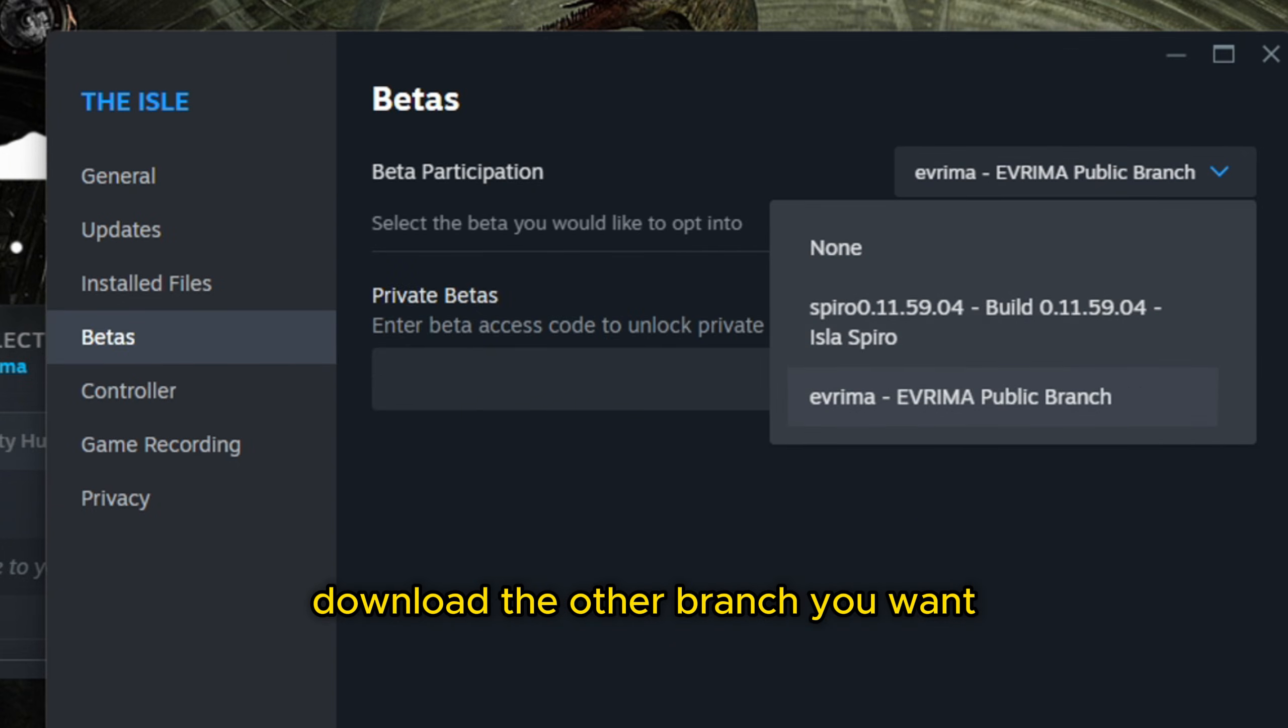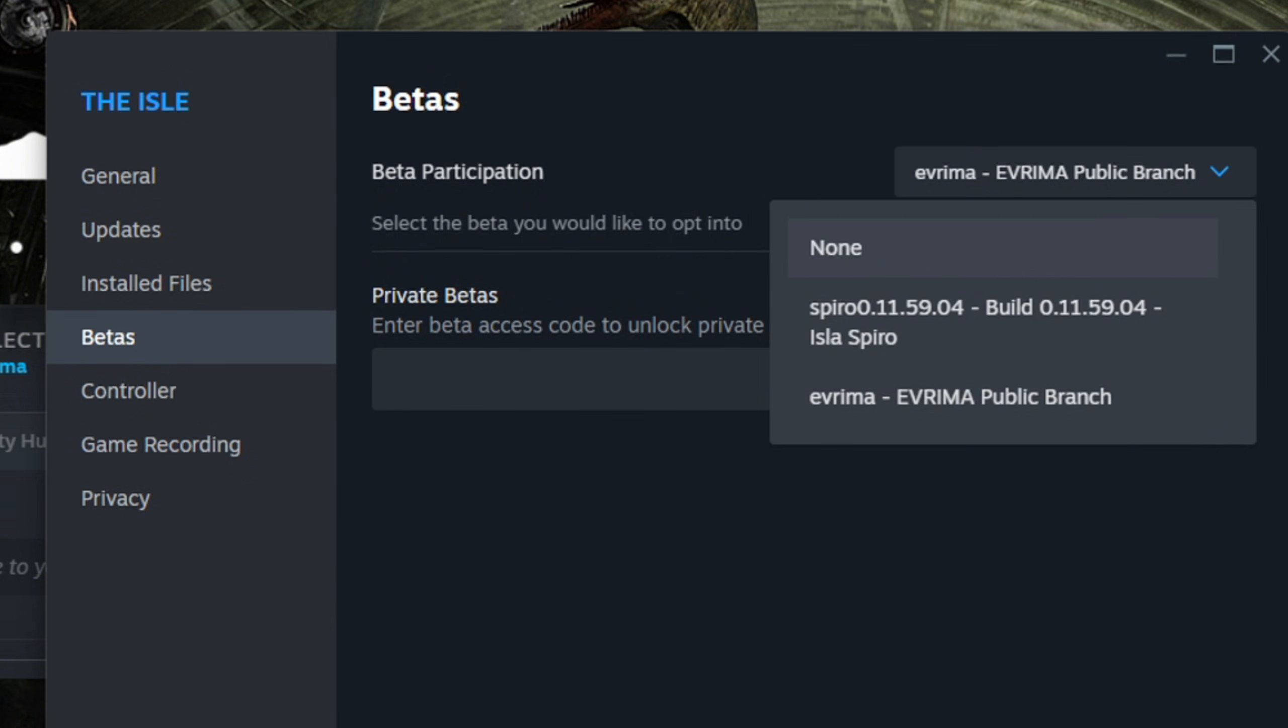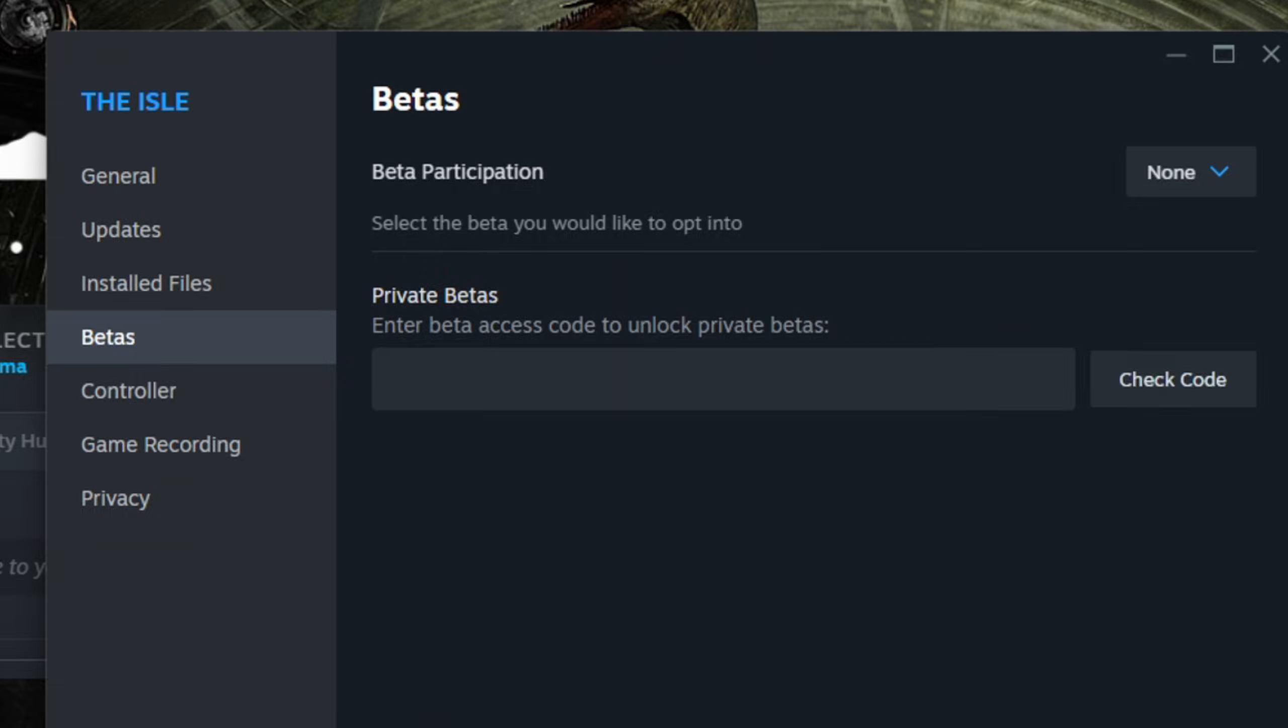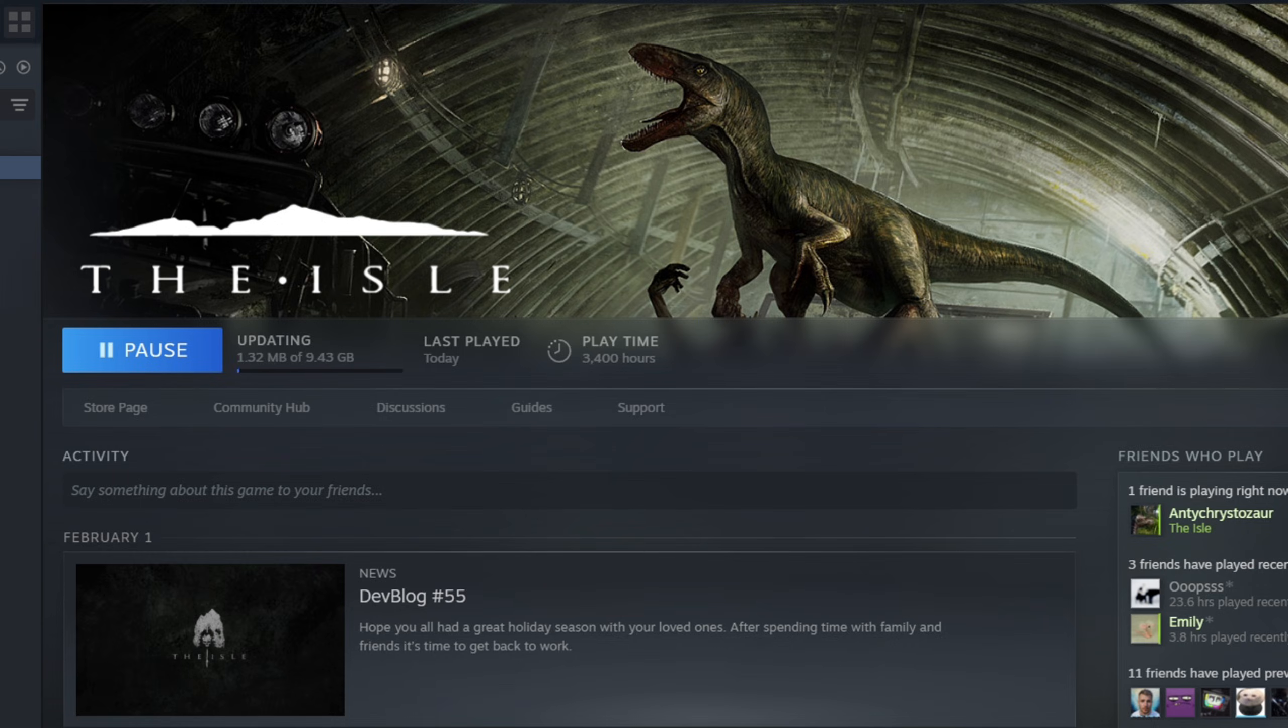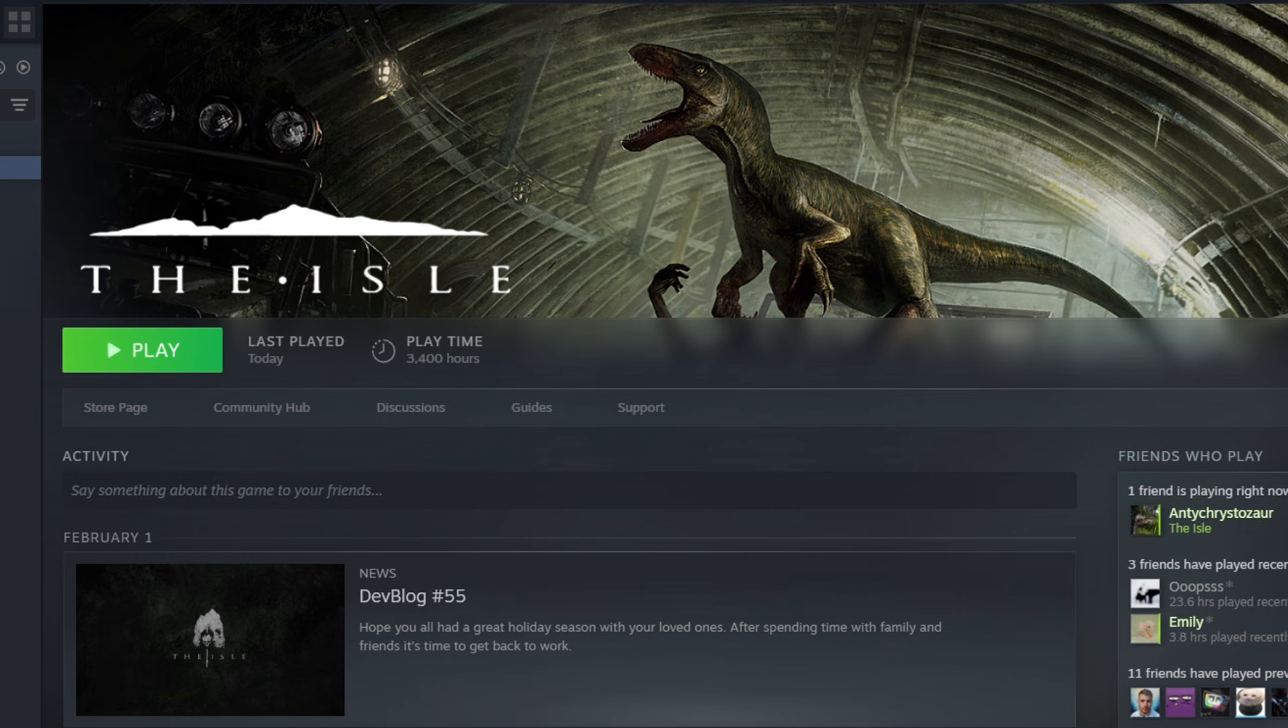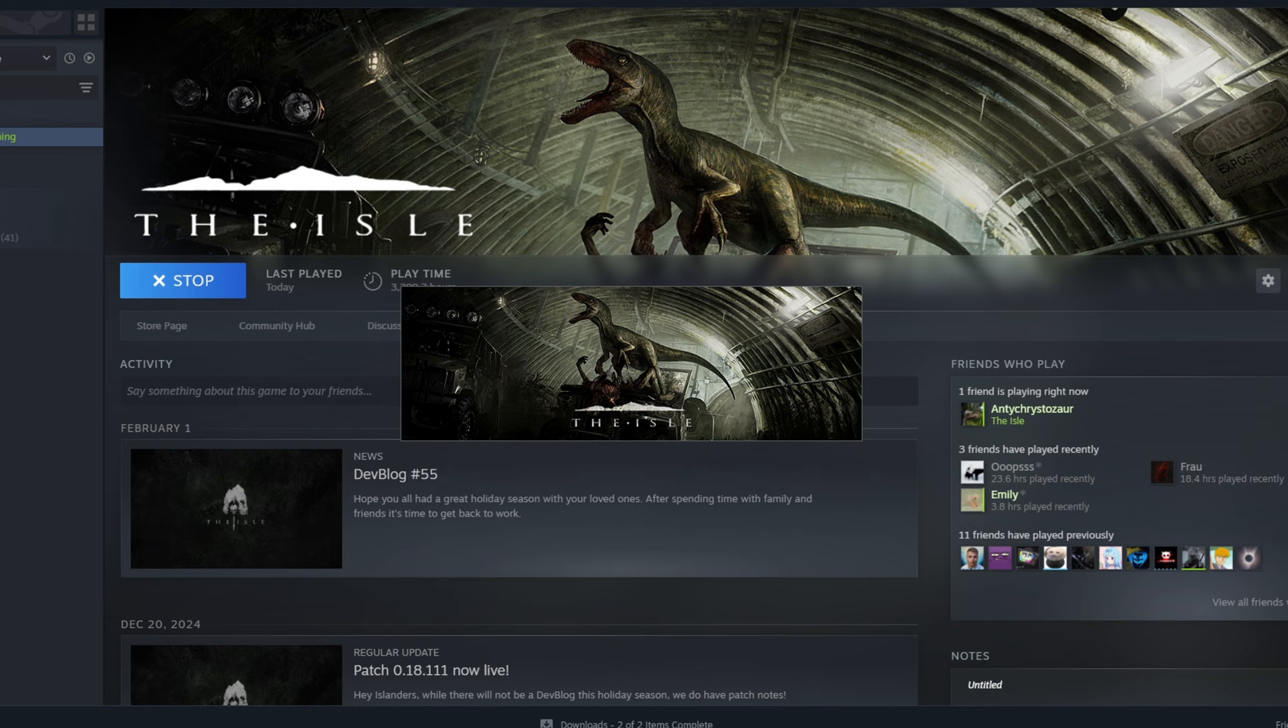Come back here to Beta, and then you're going to download the one you want. If Art Testing is open, you can download Art Testing. I'm going to download Legacy, so None. I'm going to wait a little bit. All right, it's downloaded, so we can hit Play.